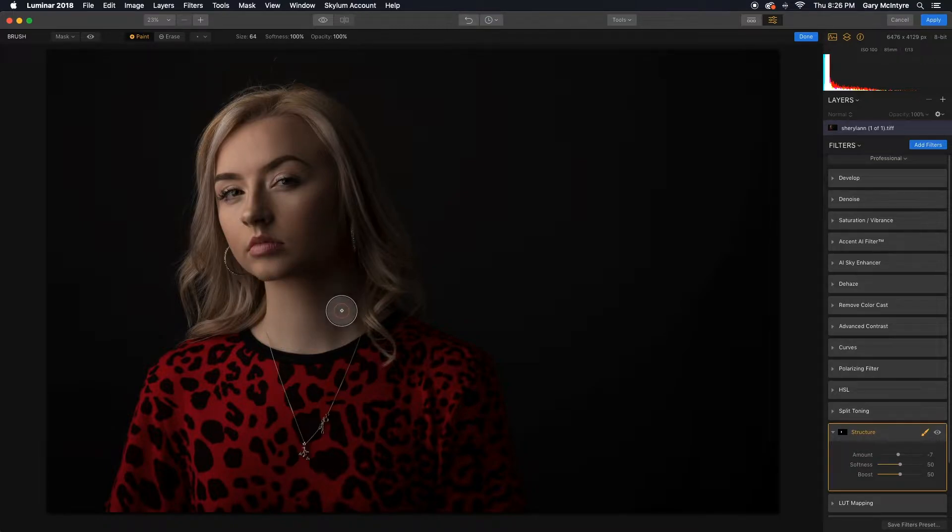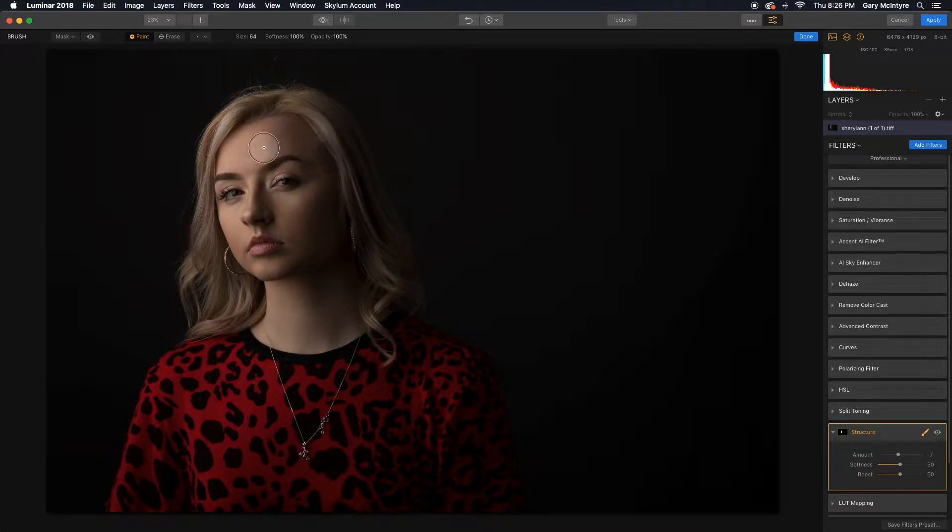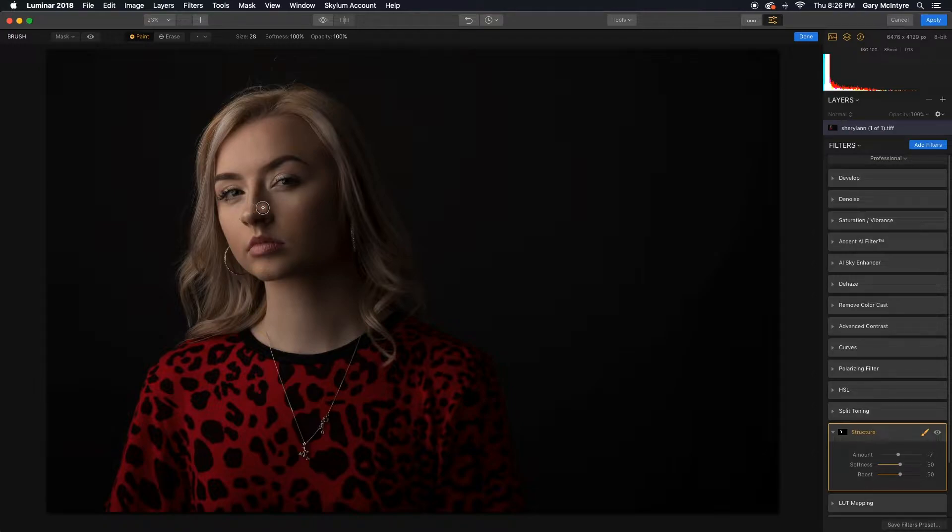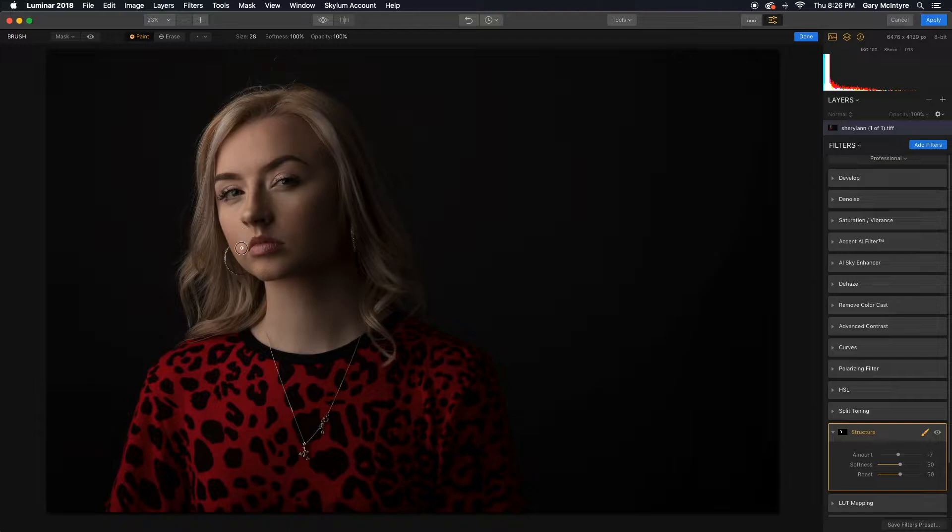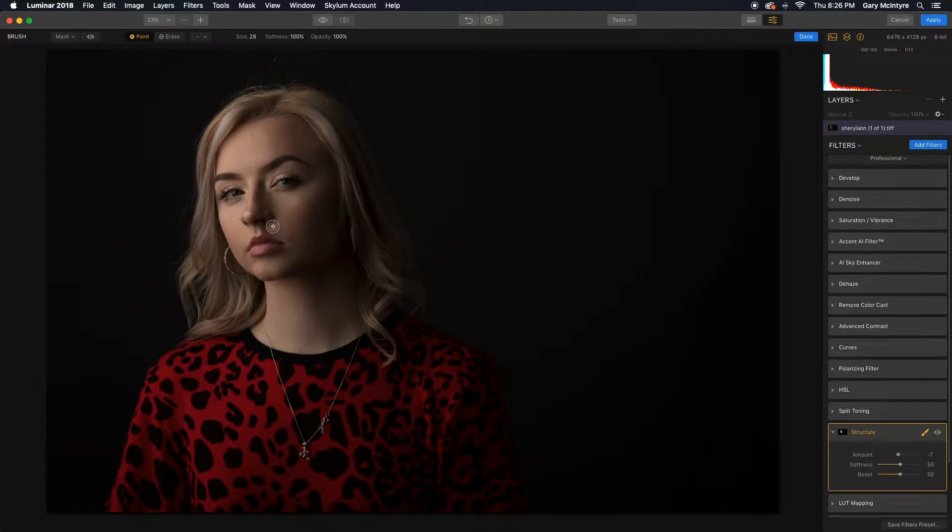I'm going to be quite liberal with this, again just for the purpose of this demonstration. When you're doing it, go in and take your time, be careful not to get into the eyes and nostrils or go over the mouth. We'll check the mask and what we've actually painted in a second.